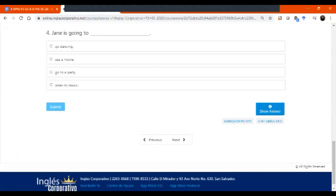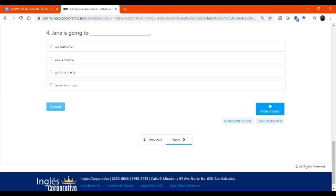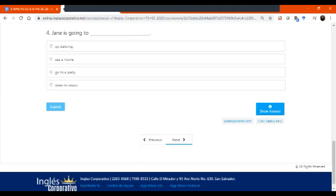A mí me parece show answer. Me parece que les muestro la respuesta, pero no lo voy a hacer. You need to click on submit para ver las respuestas y tienen que hacerlo. Pero eso tienen que hacerlo mañana para que vayamos practicando. Va a estar siempre en la plataforma, pero tenemos que irlo revisando.